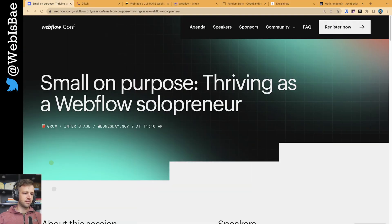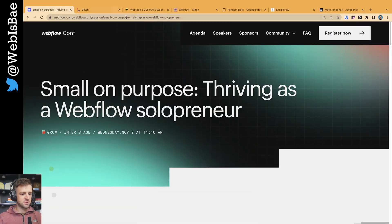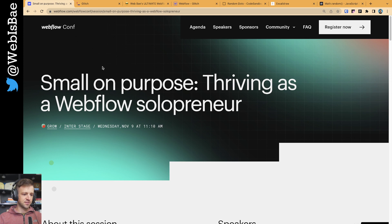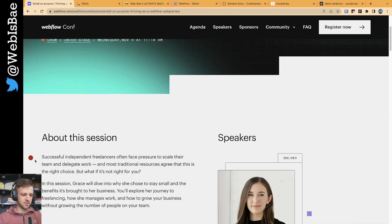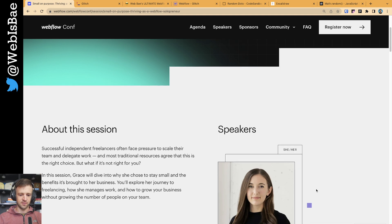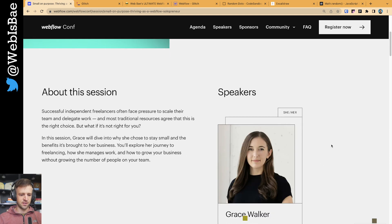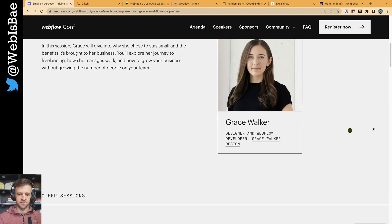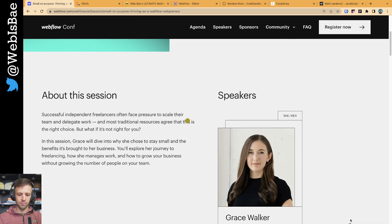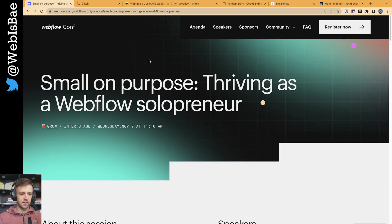Hey, welcome back. Today I want to have a look at the NoCodeConference website. Specifically, they have this cool little Easter egg where when you hover over these dots — they appear as boxes on the page — they just vanish and then new ones appear. It's this little glitch effect that they're calling it. Pretty cool.